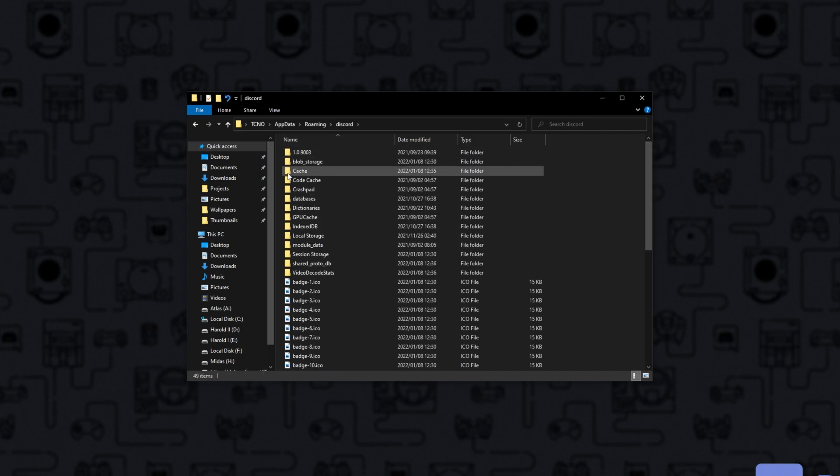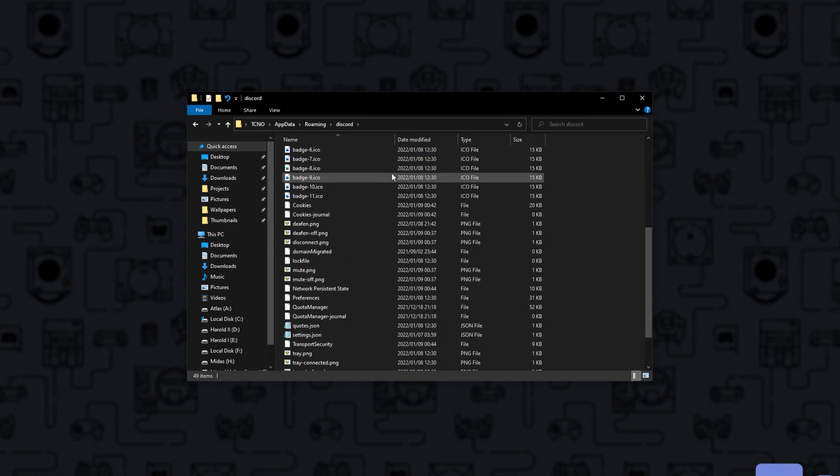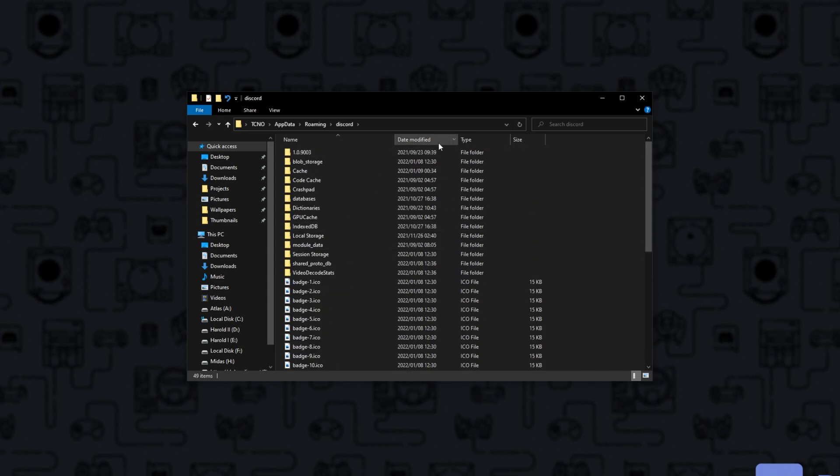Inside of your app data Discord folder, you'll find all of the cached files for Discord, and these will be regenerated by the program the next time you launch it up. Of course, you'll have to re-login to Discord, so that shouldn't be an issue.